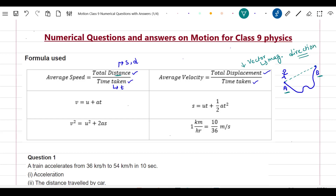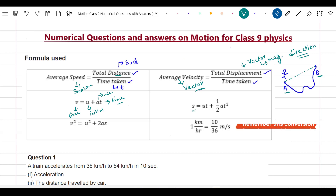Similarly, average speed is a scalar quantity. Now, the equations of motion are: first, V equals U plus AT, where U is the initial velocity, V is the final velocity, A is the acceleration, and T is the time. Second, S equals UT plus half AT squared, where S is the displacement. Third, V squared equals U squared plus 2AS, where all these quantities have their usual meaning.